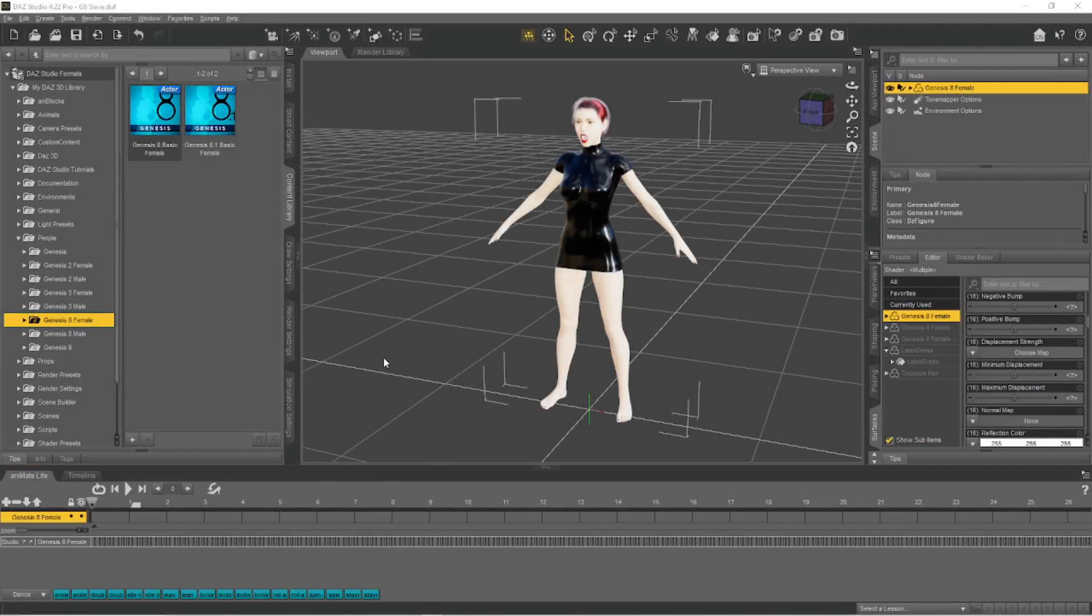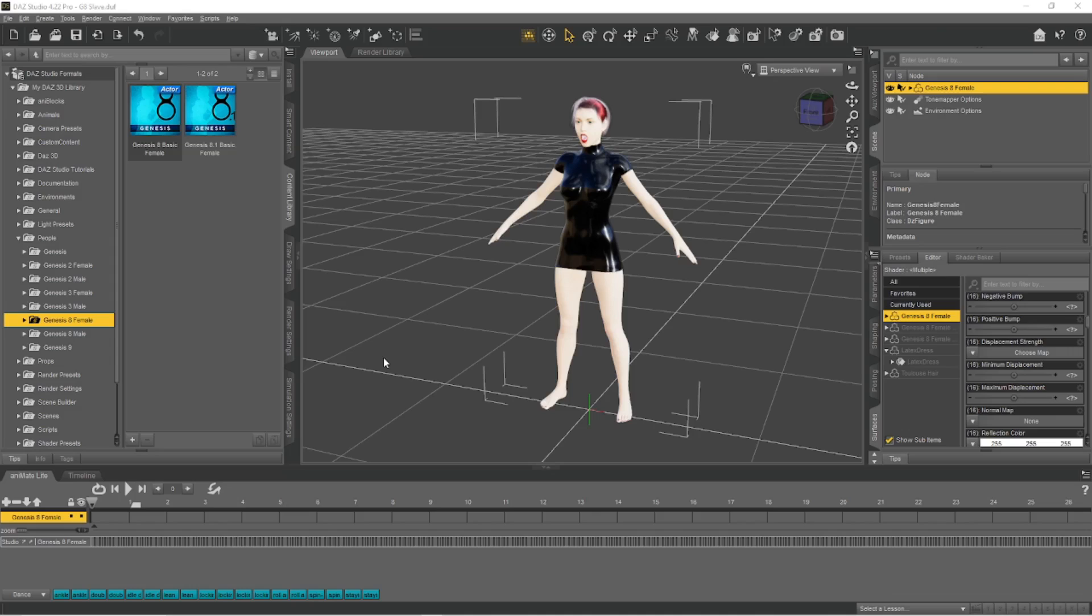This is a demonstration of the problems that I'm having with the DAZ Studio to Blender bridge. Here I have a scene with a Genesis 8 female character.